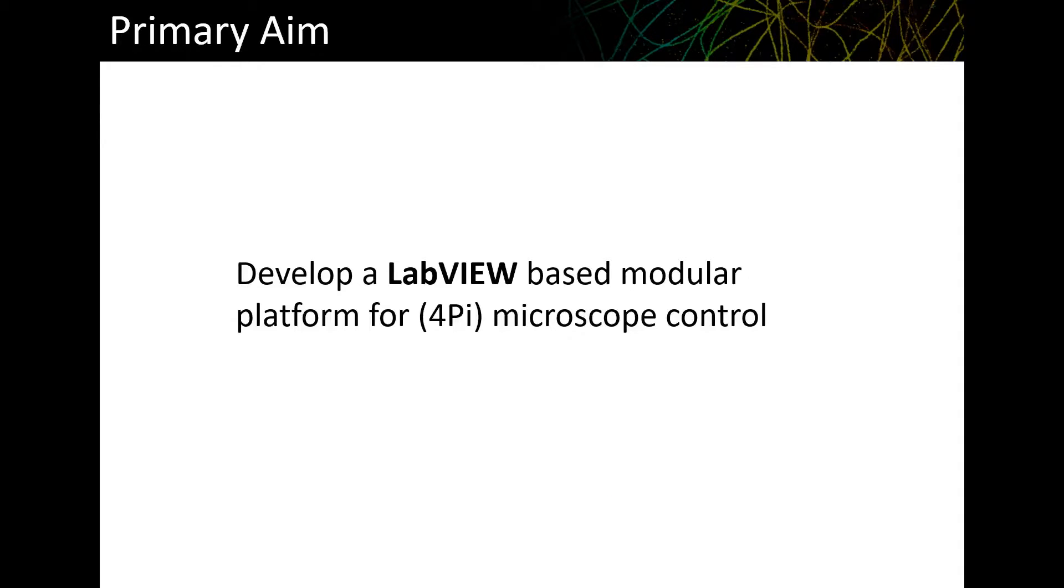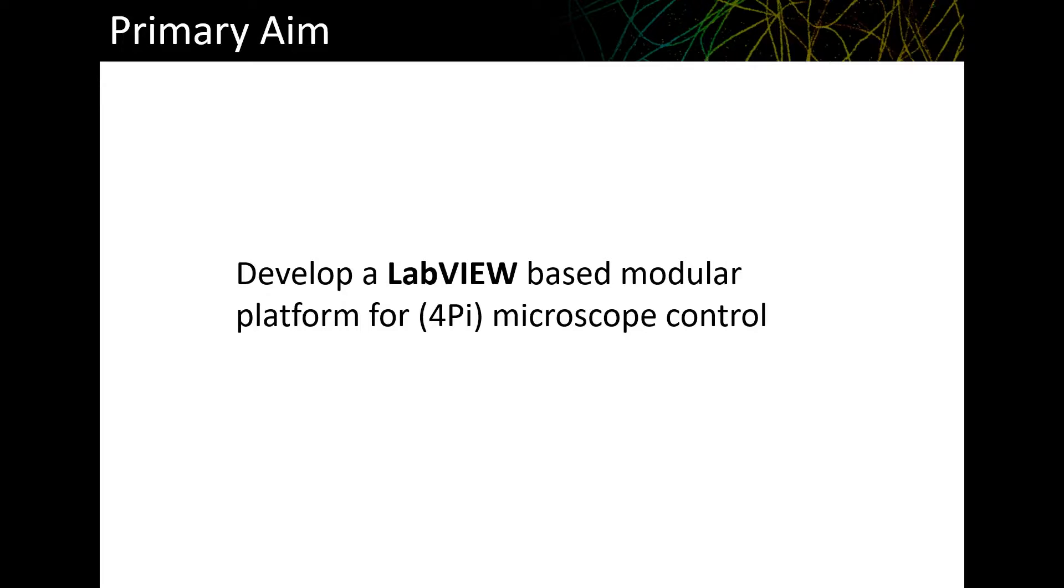The general aim was to develop a LabVIEW-based modular platform for microscope control. As I just mentioned, this was originally intended for use with a 4Pi system, but can be used to control other camera-based systems as well. You don't need to be very familiar with LabVIEW to use this, and I'm not going to get into anything very LabVIEW-specific here.